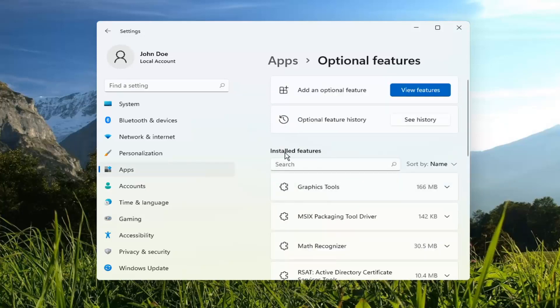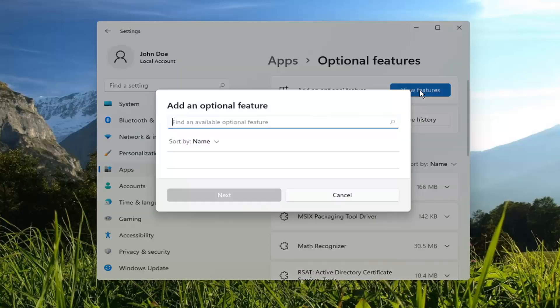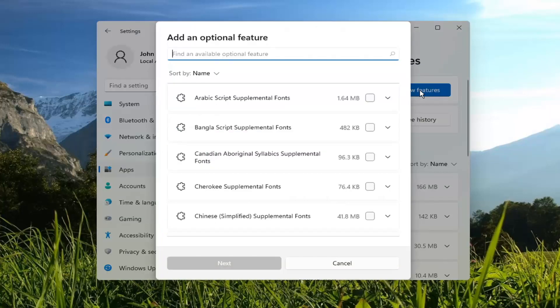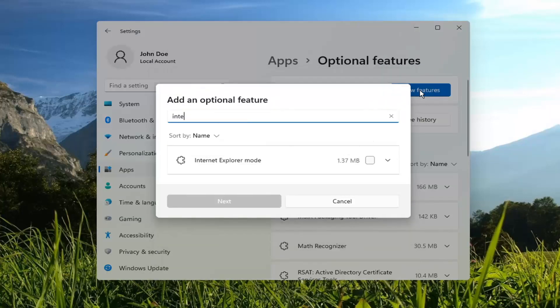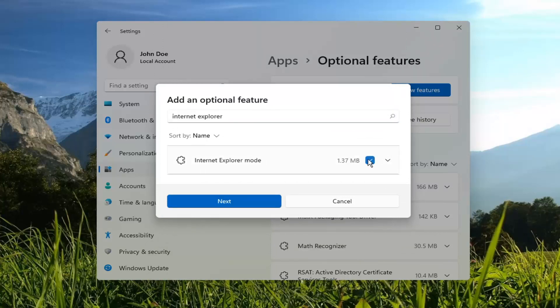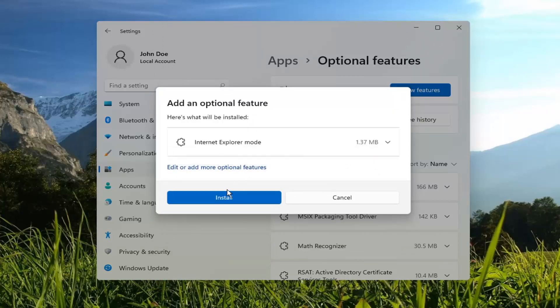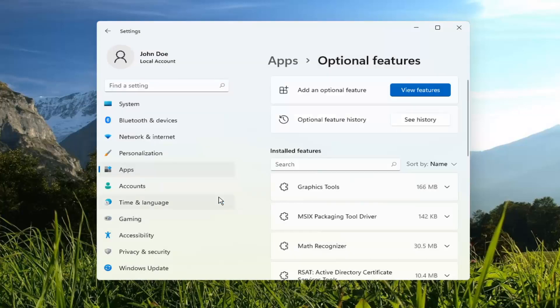And then in the Add an Optional Feature section, go ahead and select View Features. And then type in Internet Explorer. The best match should come back with Internet Explorer mode. Go ahead and checkmark inside of that and select Next. Then select Install.